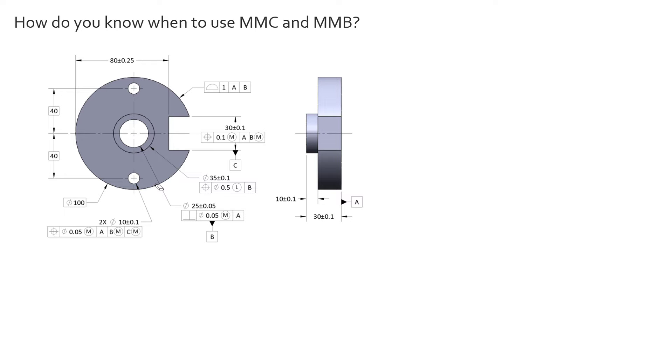So the MMC modifier to recap should be used on a vast majority of things, almost everything, any feature of size that has a mating feature to it that has a clearance to it. That's how the part functions. Now for the MMB, it's very similar, but the MMB gives us datum shift.